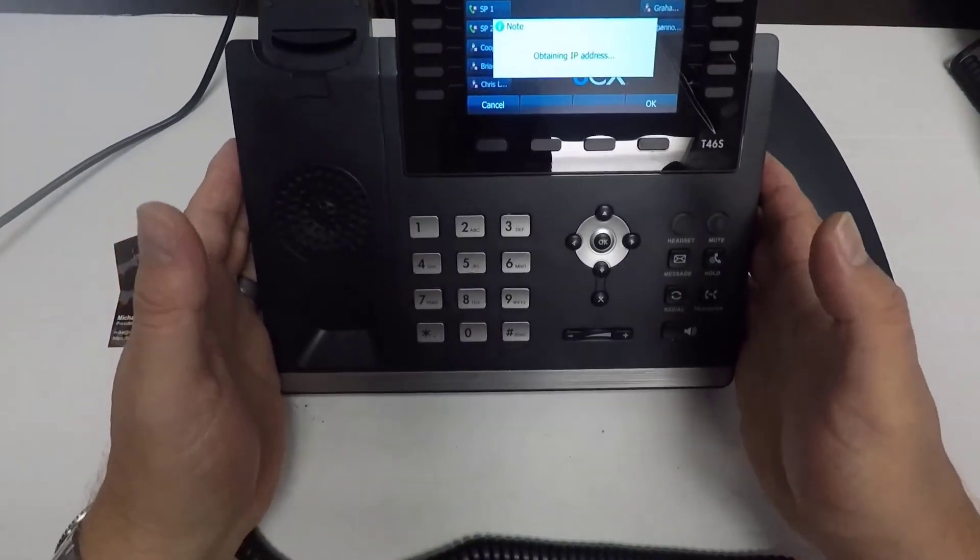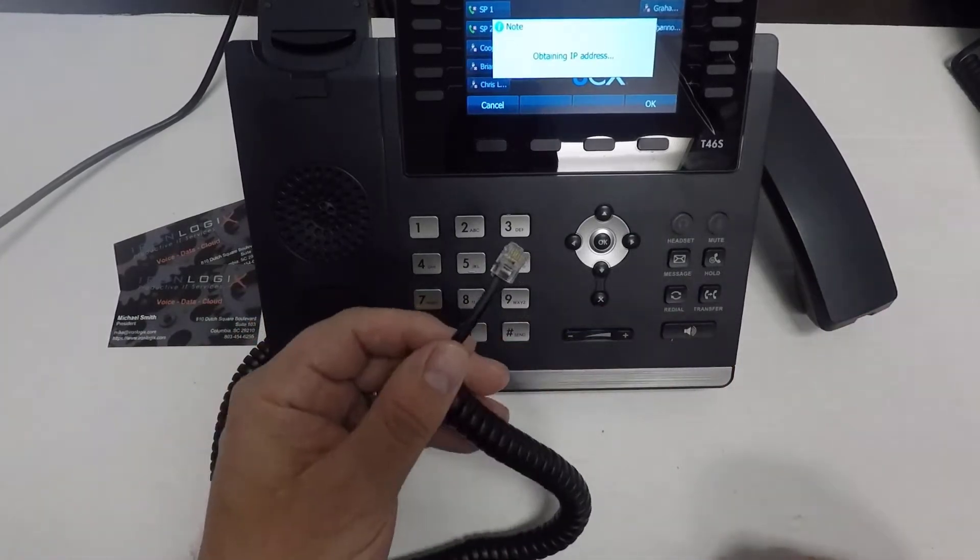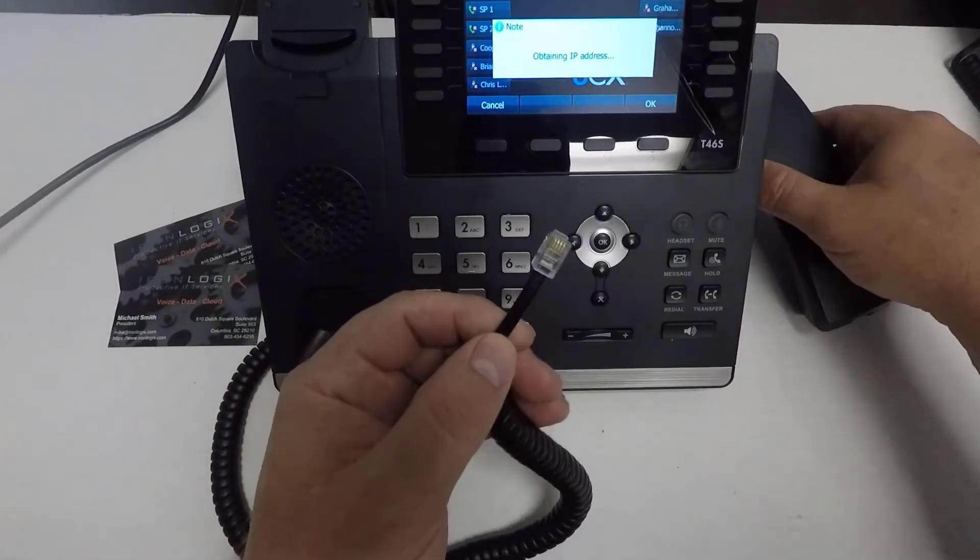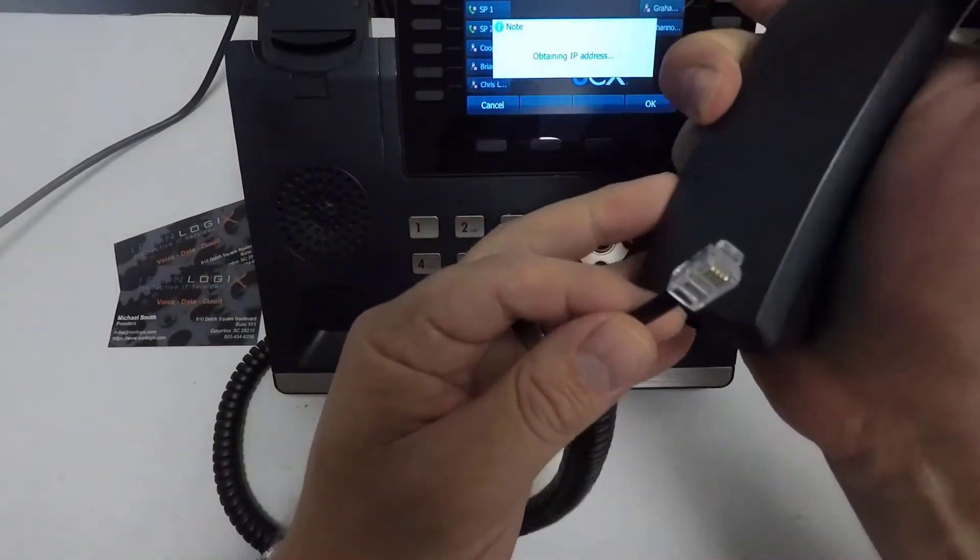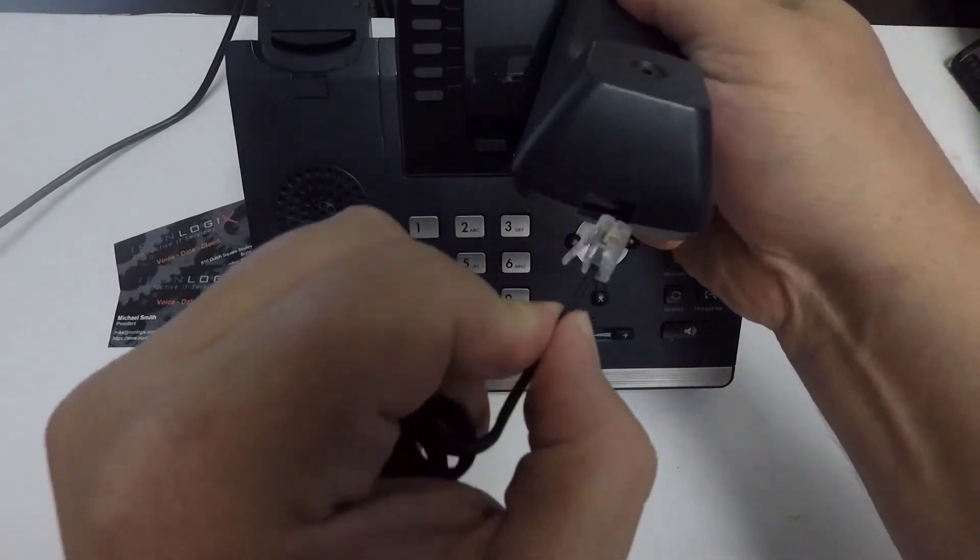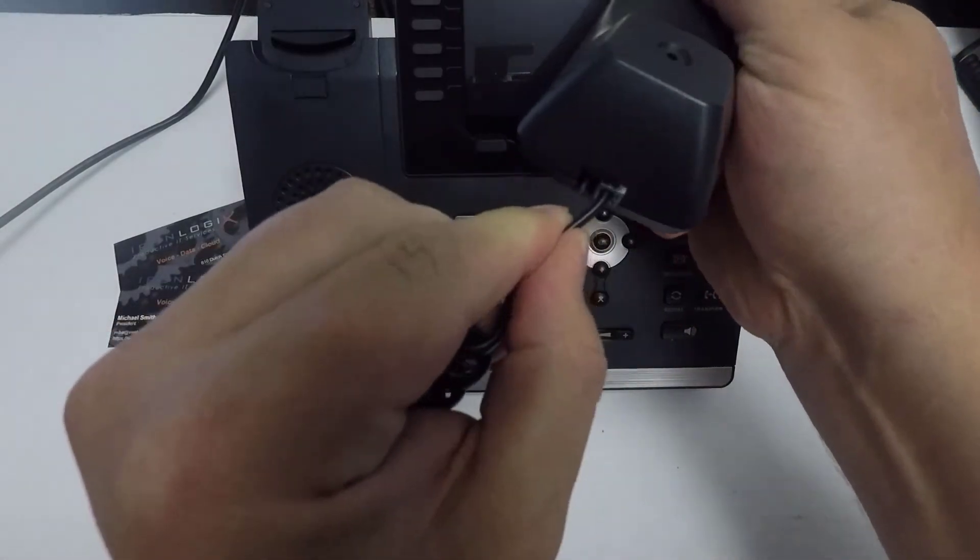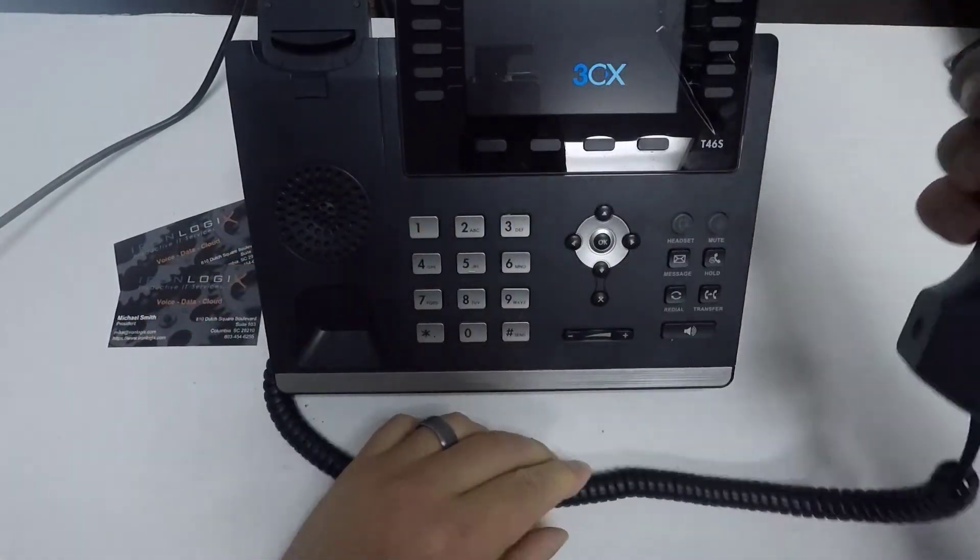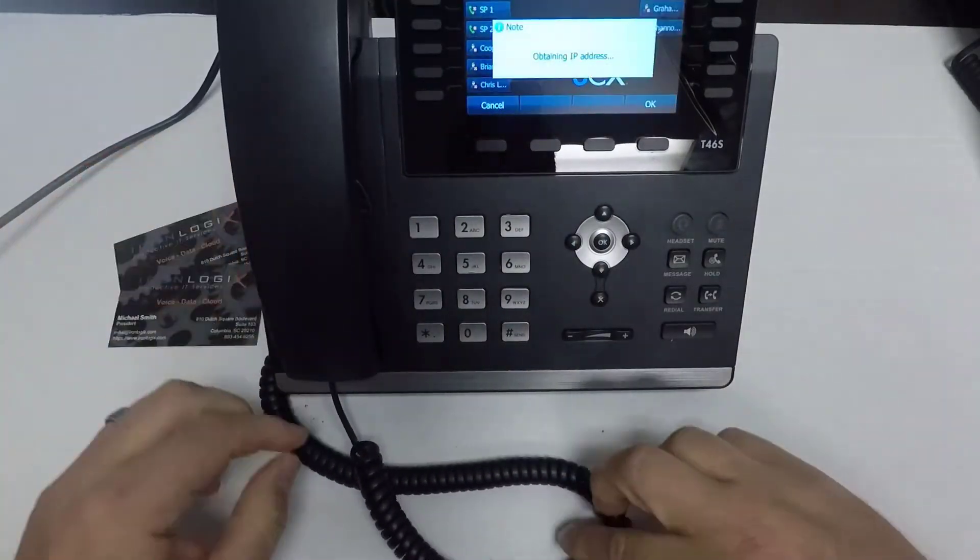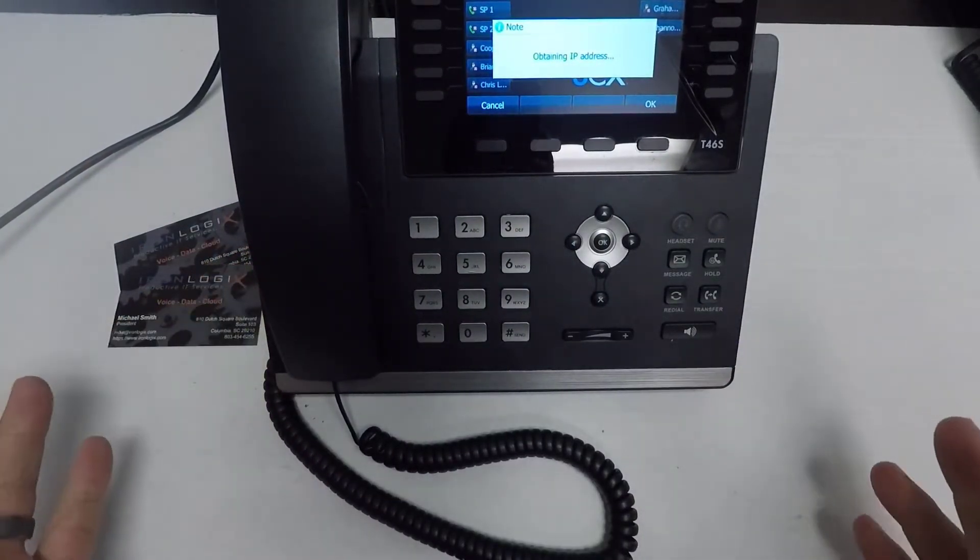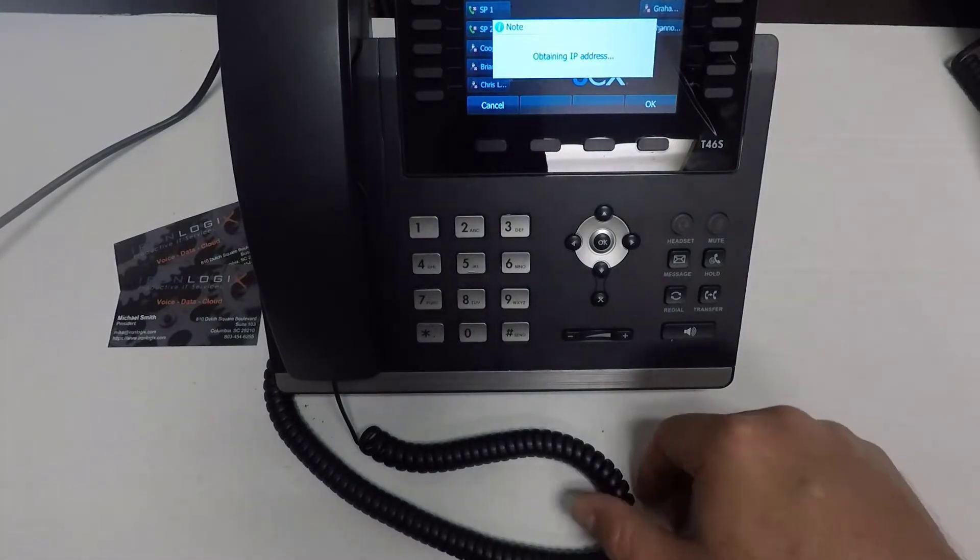Now, we're going to move this up here because it's time to attach the actual handset. So you can see we have the short end here, and then we have the handset located here. So we're going to click that into place, and now the handset is attached.